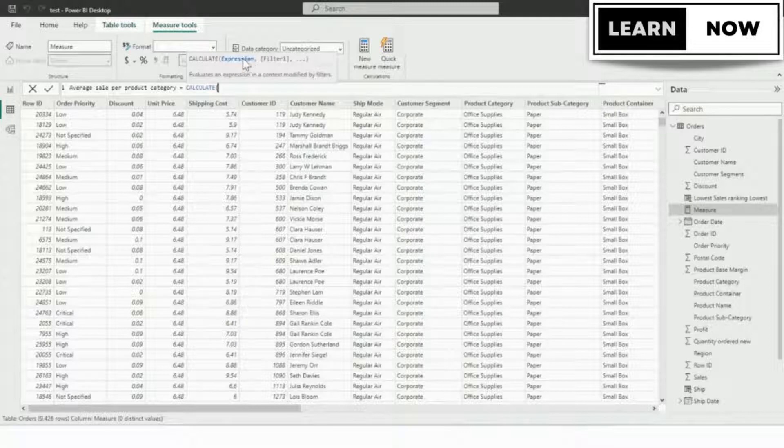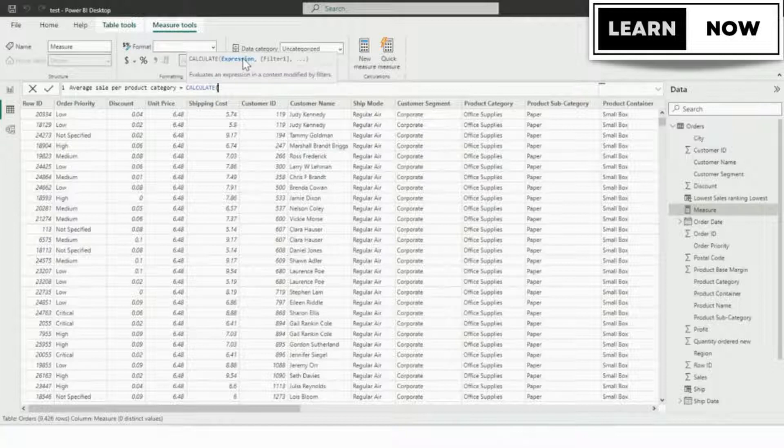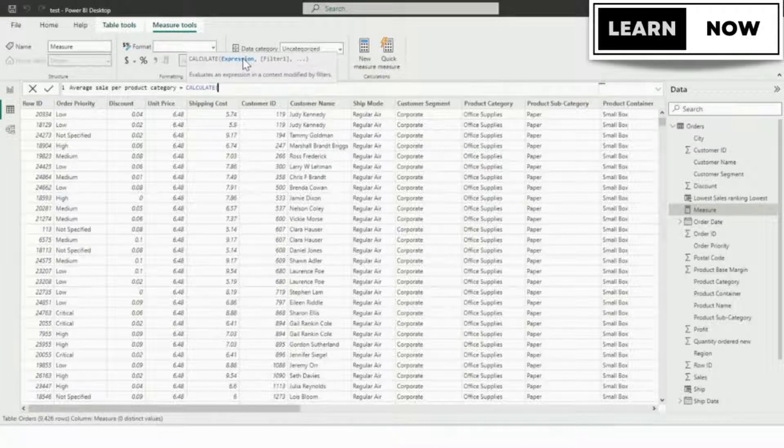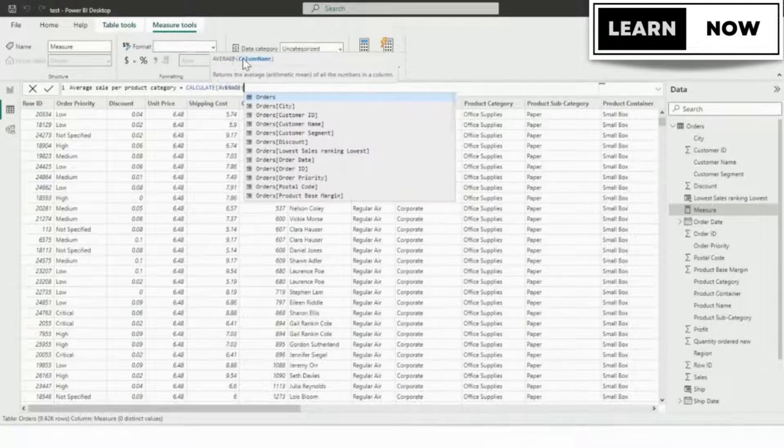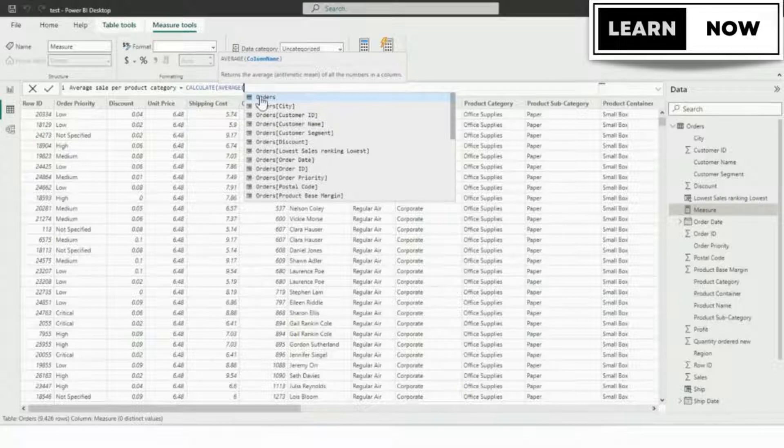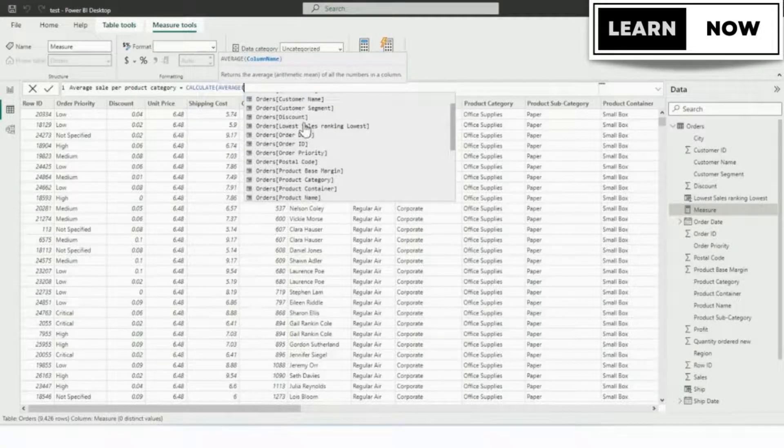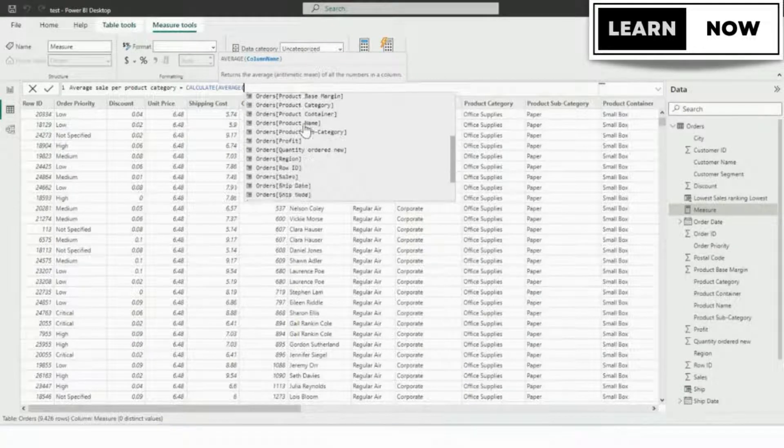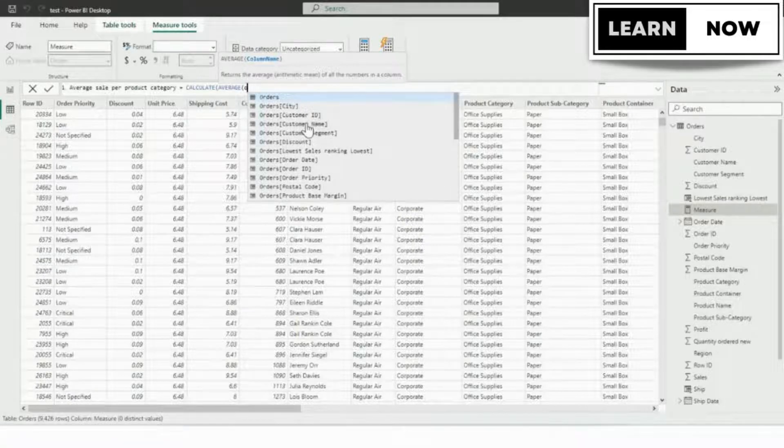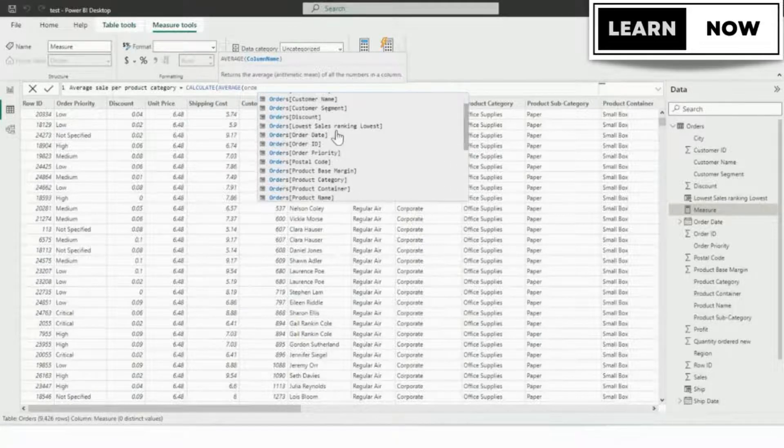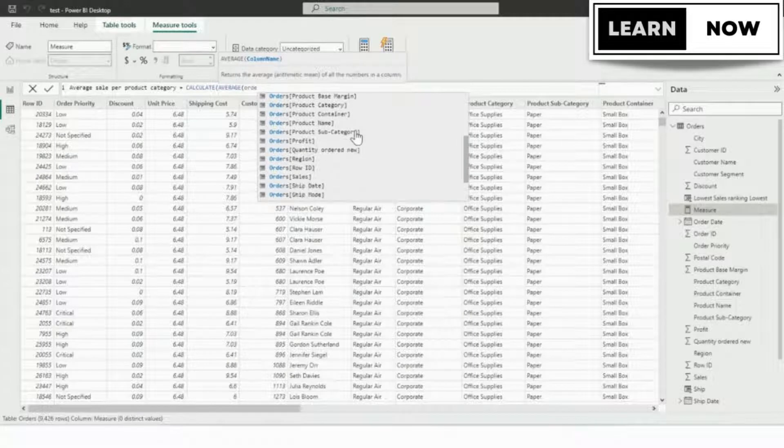The first argument is expression. We want to calculate the average order sales field. So for the expression argument, we're going to use the AVERAGE function, start typing average. And when you see it, you're going to go ahead and tab it in, just plain AVERAGE. And we want the average of the sales field in the orders table. So we're going to start typing orders and we're going to do down arrow until the order sales field is selected and we're going to tab it in.